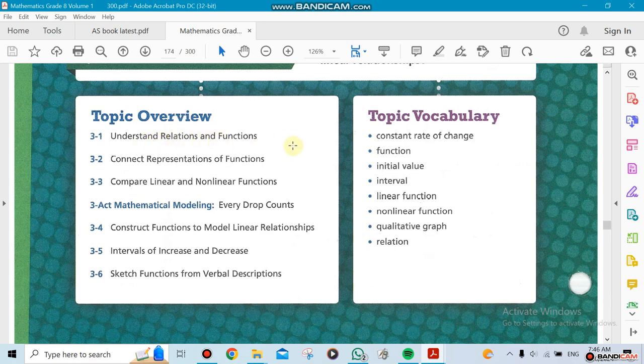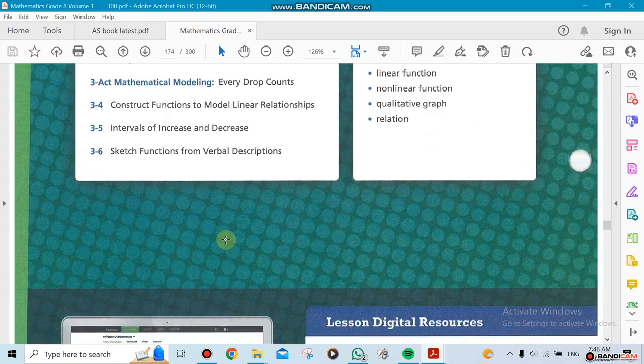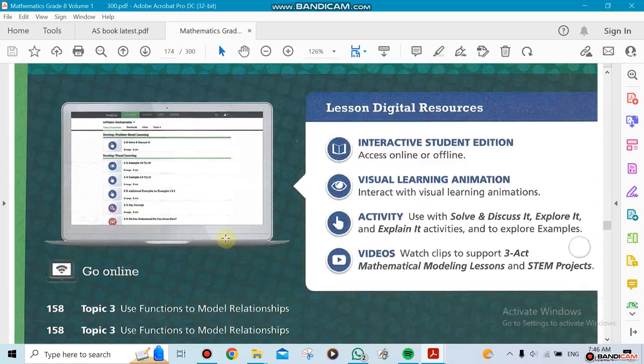We need to find the connection that we could represent by using those functions, for example in real life. Then we're going to be comparing something called linear and nonlinear functions. Later on we'll do the other sections.